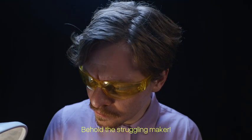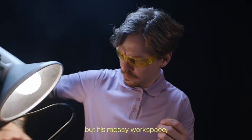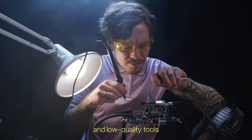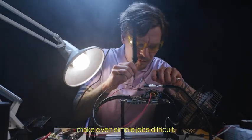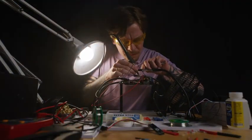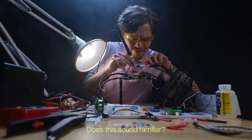Behold the struggling maker. He needs to solder, but his messy workspace and low-quality tools make even simple jobs difficult. Does this sound familiar?